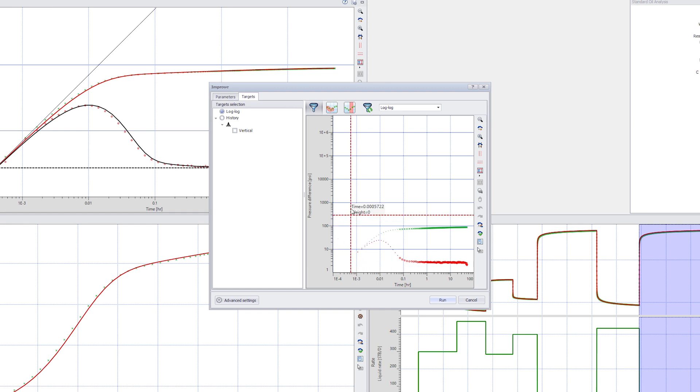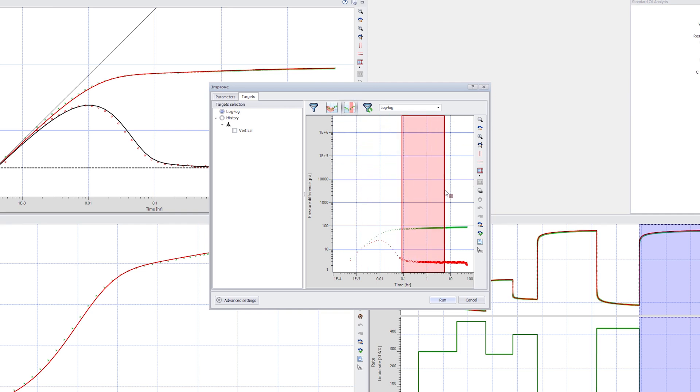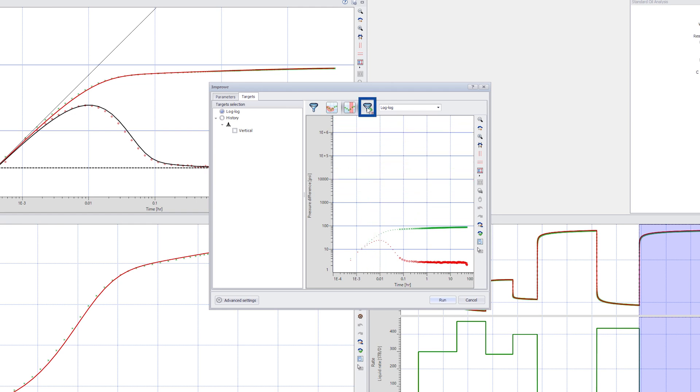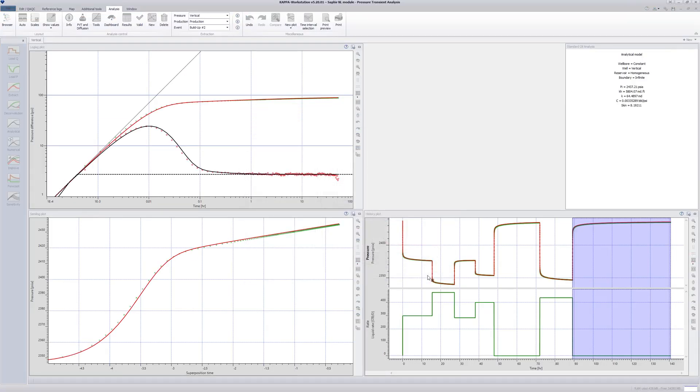Selecting the well will not change any of the calculations for the skin, just the reported values in the results. The geometrical skin component will calculate the skin for certain well geometry. Refer to the help for more information about skin components and calculation.